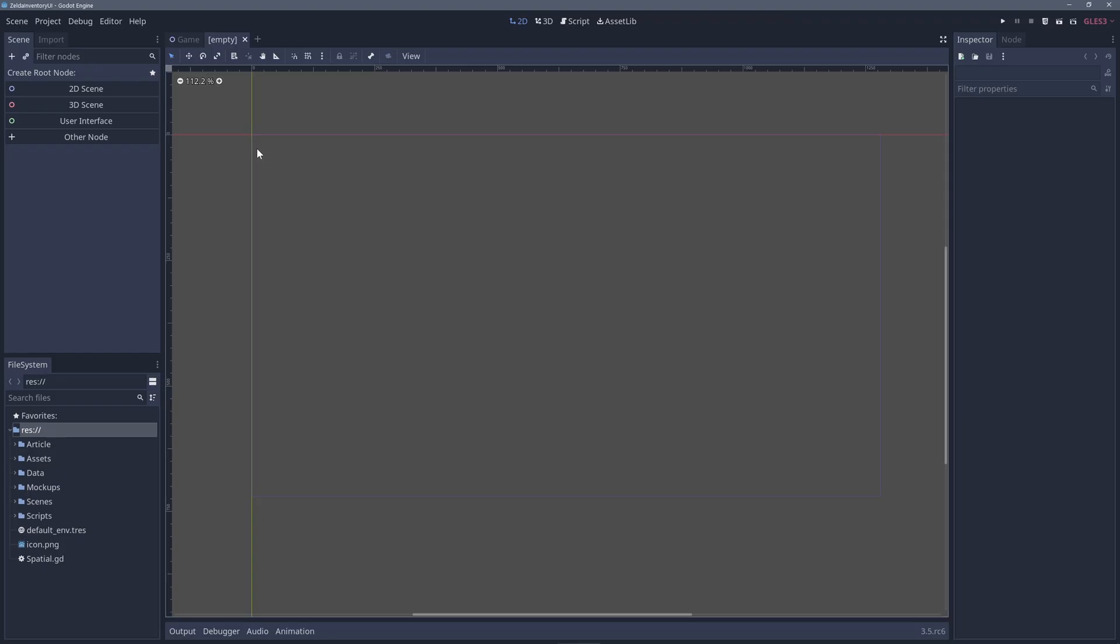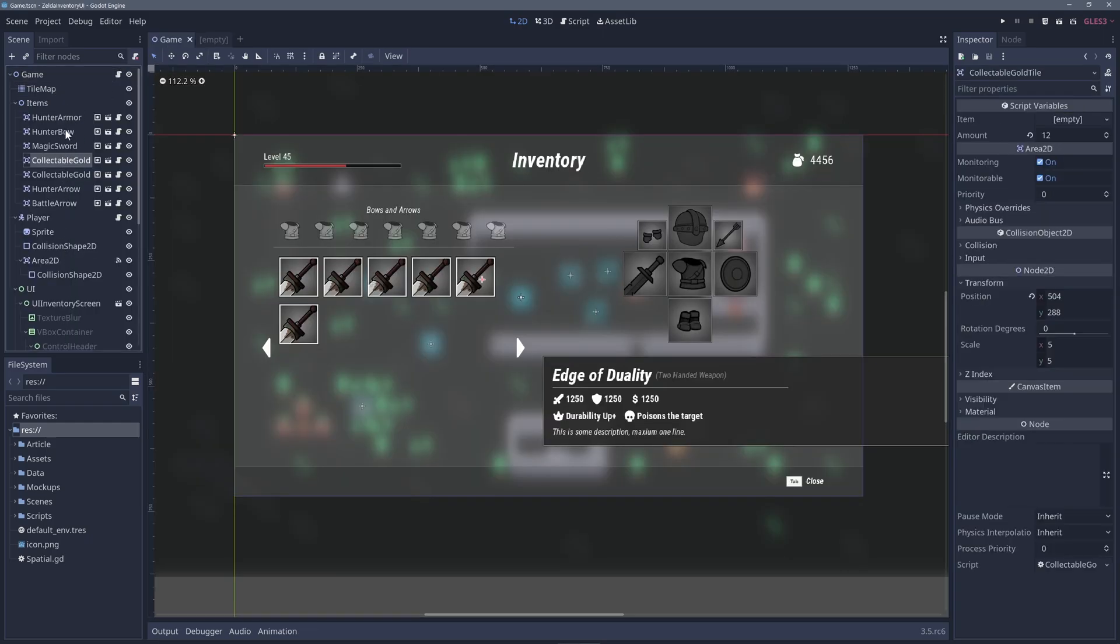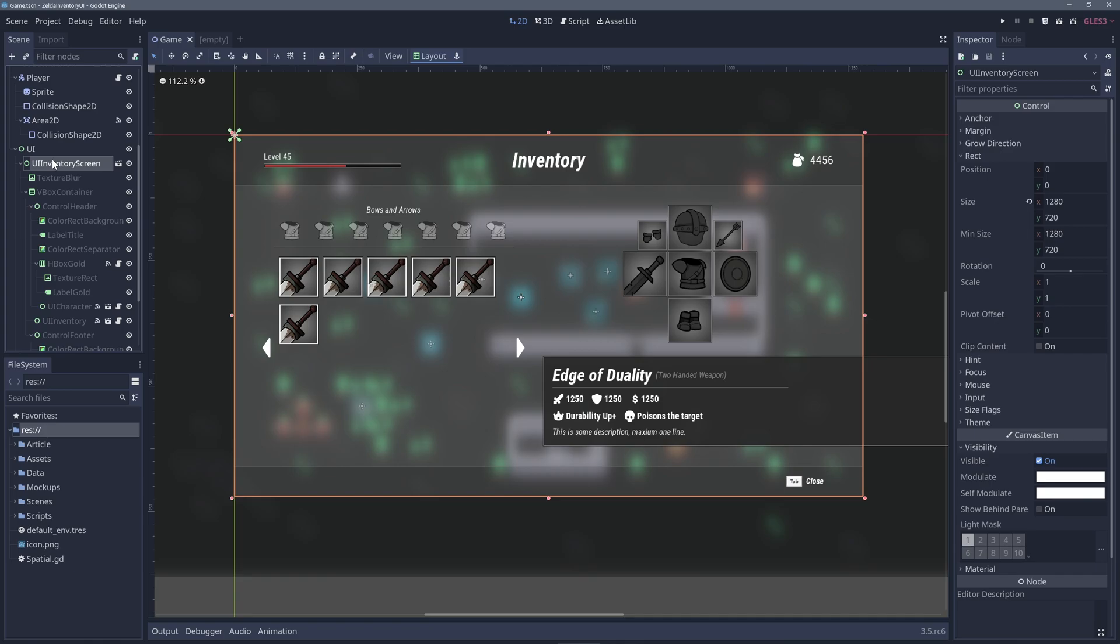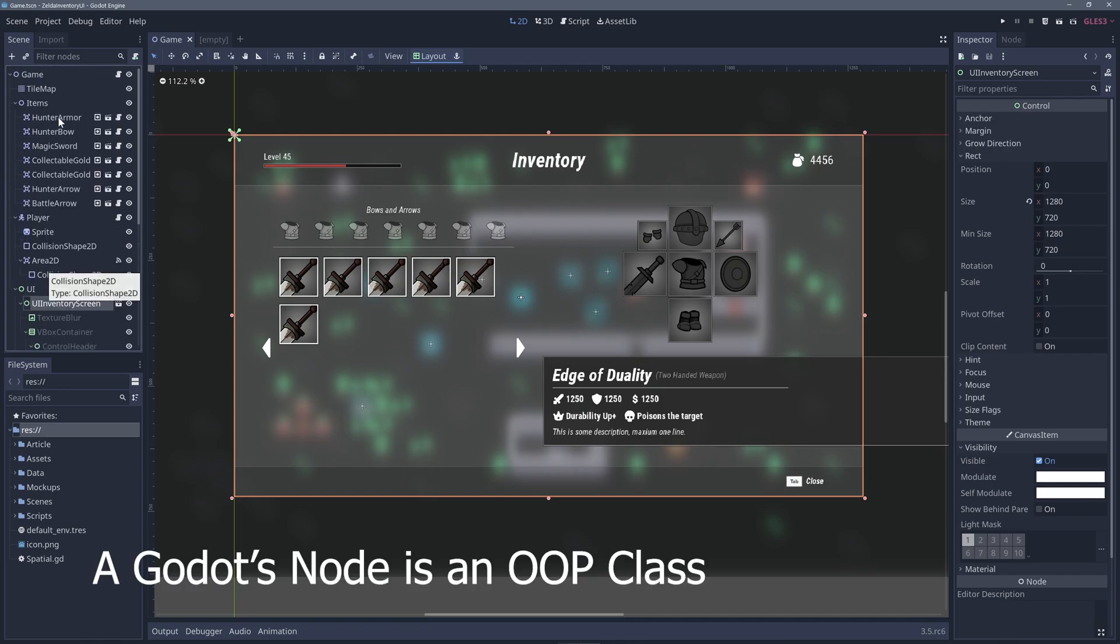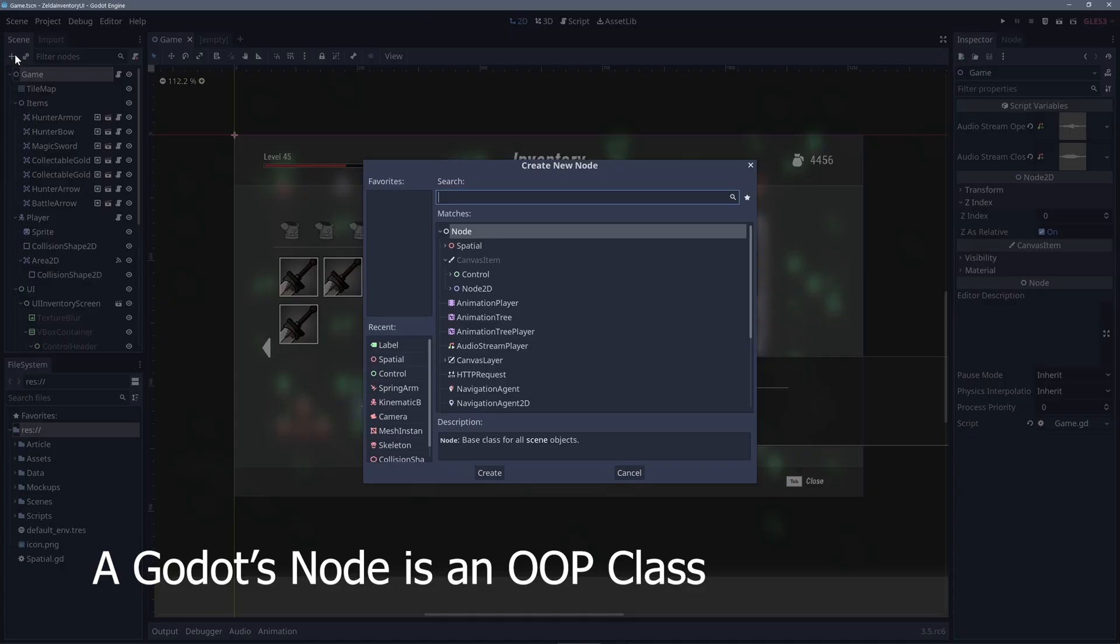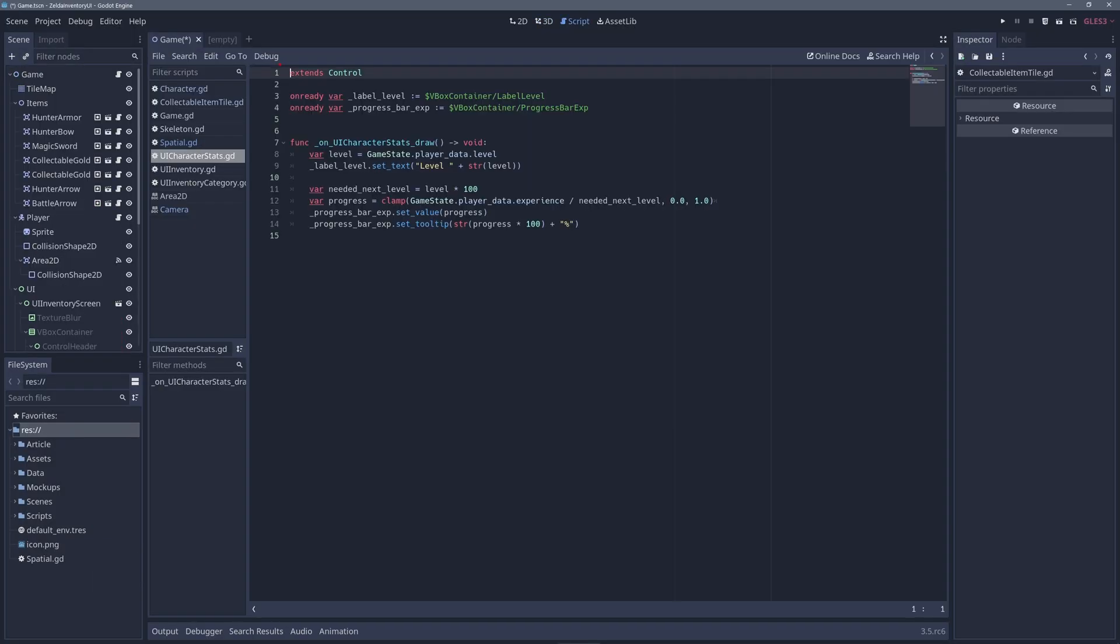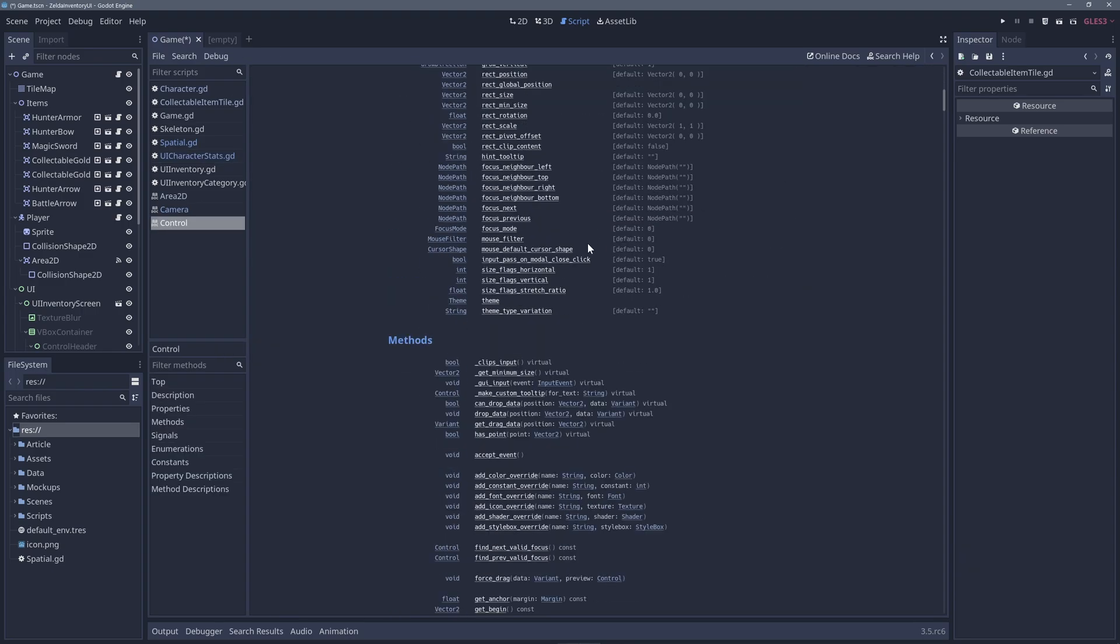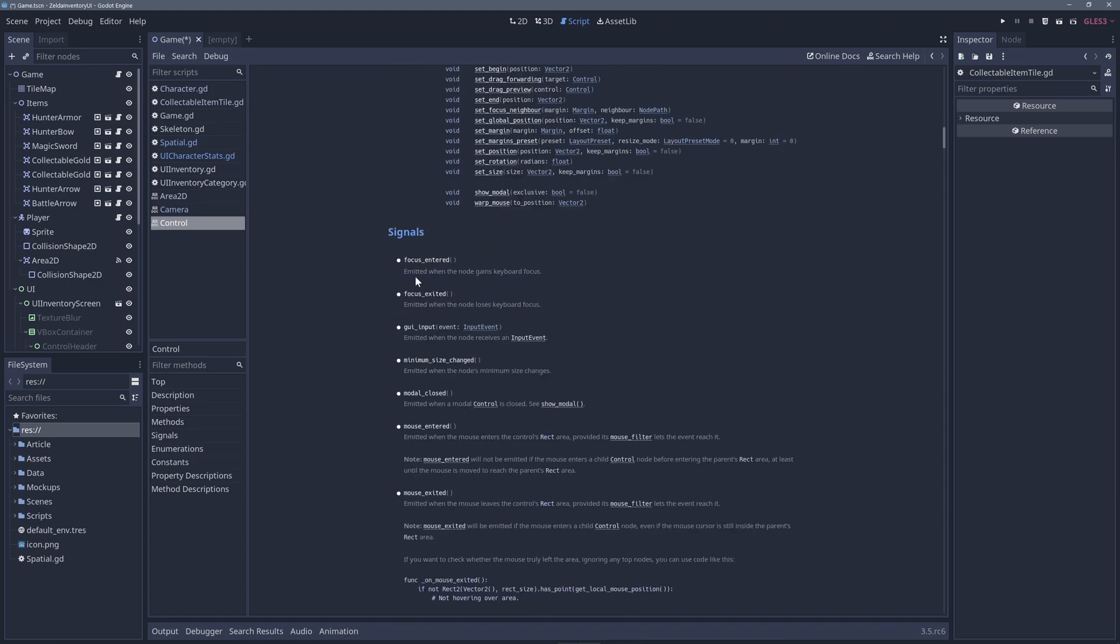Nodes are Godot's game objects and components. Nodes are the building blocks of Godot. But as opposed to game objects, nodes are not absent of behaviors. Nodes are the actual behaviors, just like Unity components. Every Godot node is of a class type, as in object-oriented programming class. For that reason, the node behaves as per its class implementation, with its own sets of properties, methods, and signals, which are events.